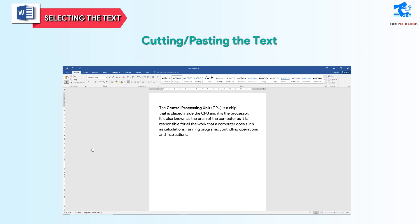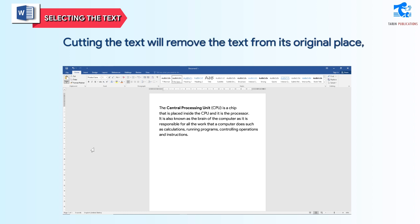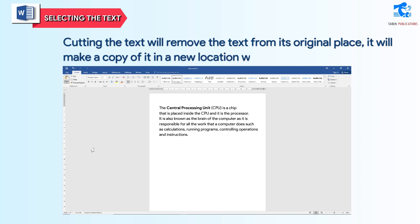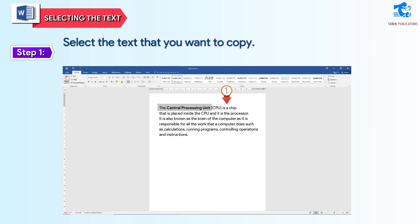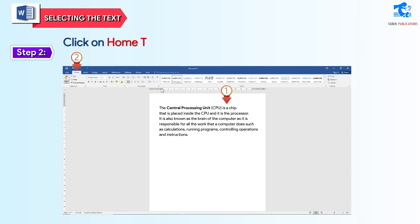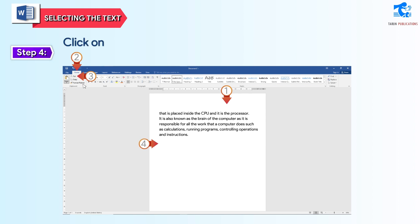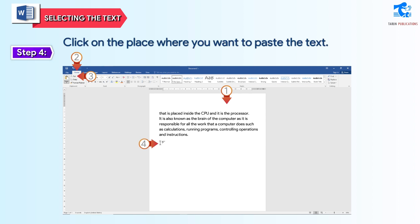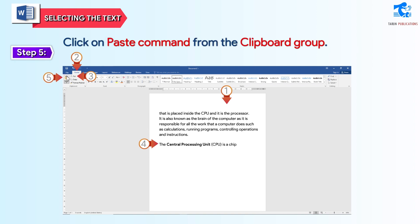Cutting and pasting the text: cutting the text will remove the text from its original place; it will make a copy of it in a new location where the user wants to paste it. Follow these steps to cut and paste text in a document. Step 1: select the text that you want to cut. Step 2: click on the Home tab. Step 3: click on Cut command from the clipboard group. Step 4: click on the place where you want to paste the text. Step 5: click on Paste command from the clipboard group.